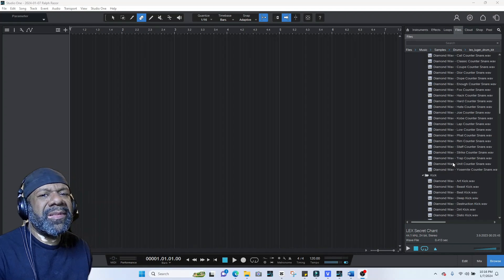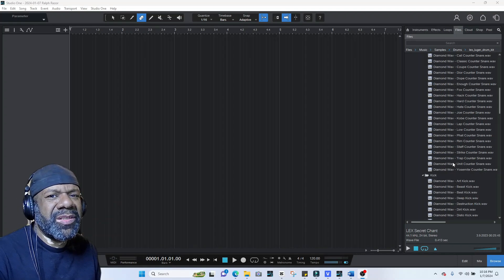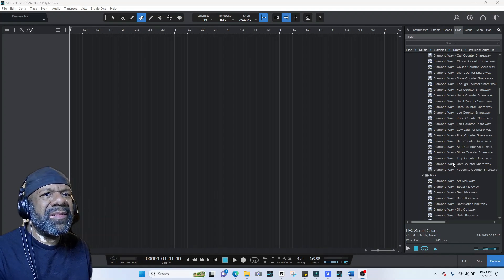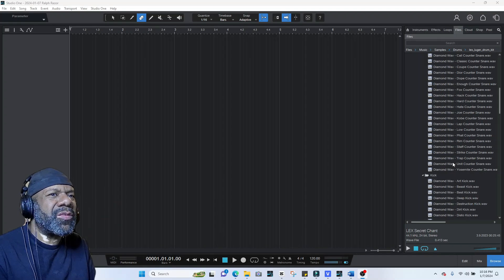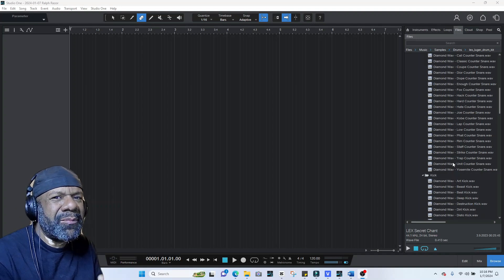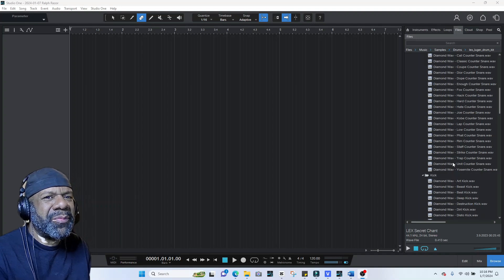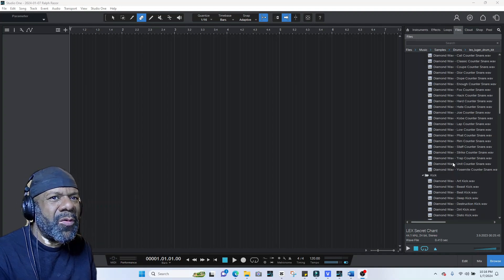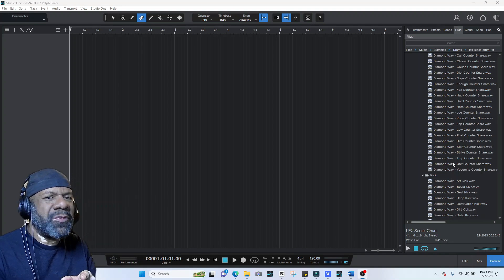What's up guys, welcome back to the channel, this is your boy Jay to the R. In this video I'm going to show you how to quickly get started making beats in Persona Studio.